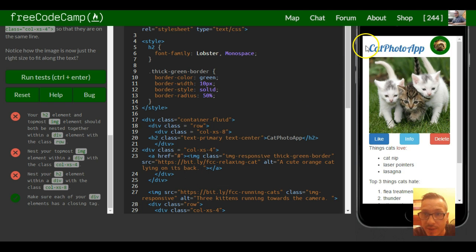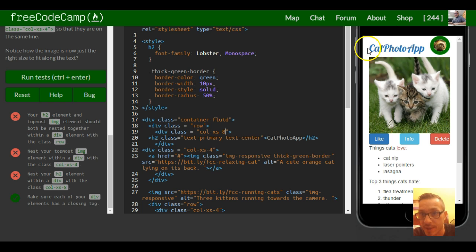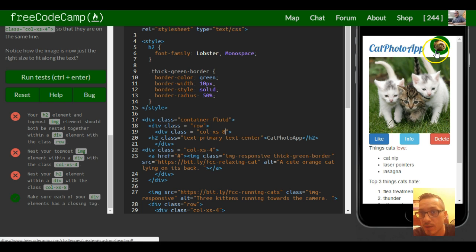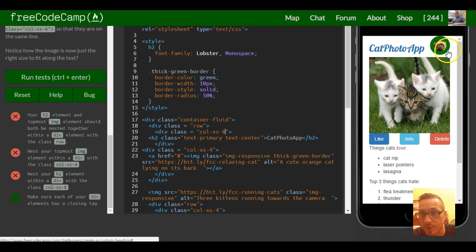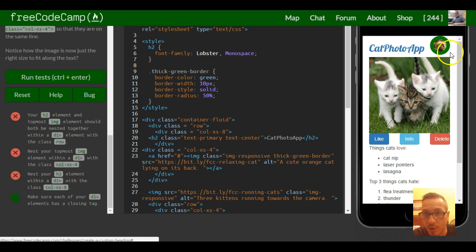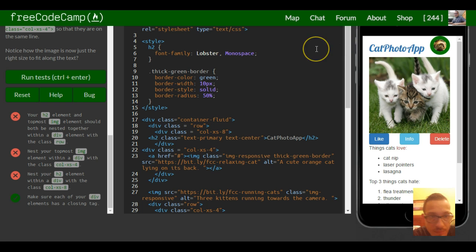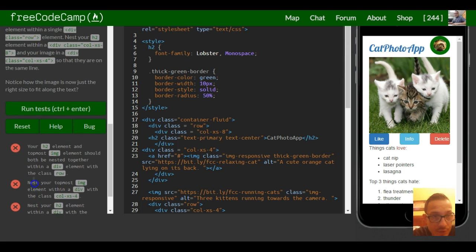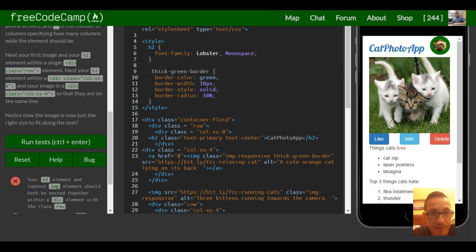So now as you guys can see here this is taking up 8 columns and the picture of the kitty is 4 columns all together 12. So that should be it for this lesson.